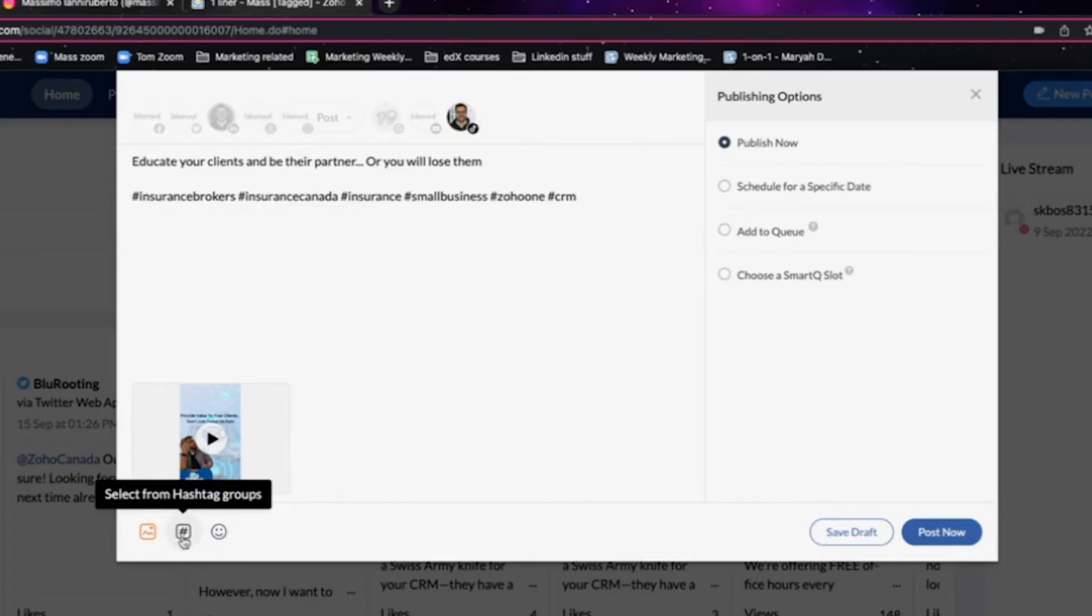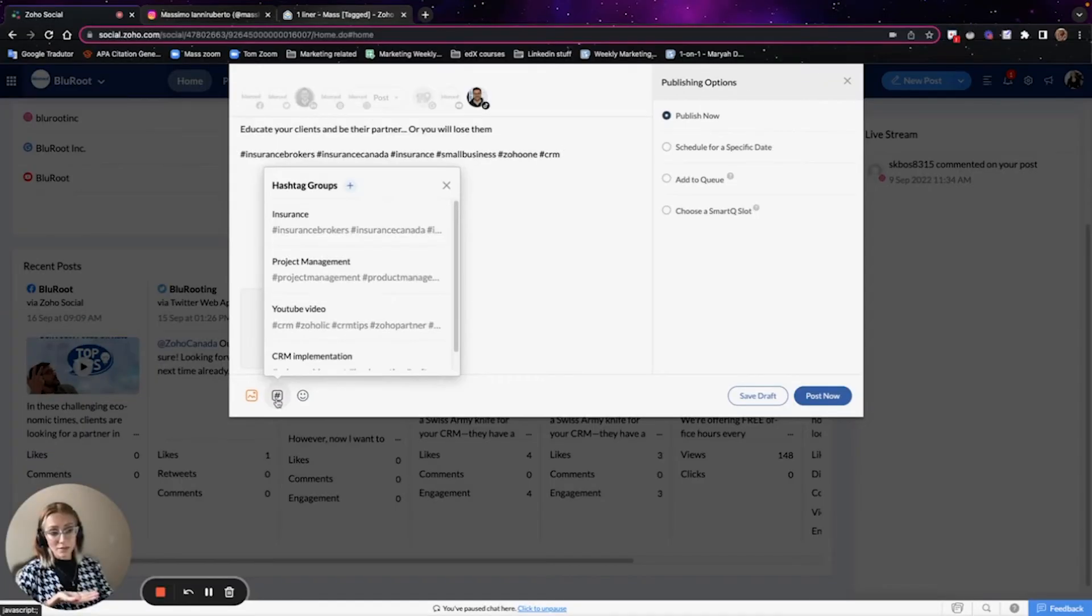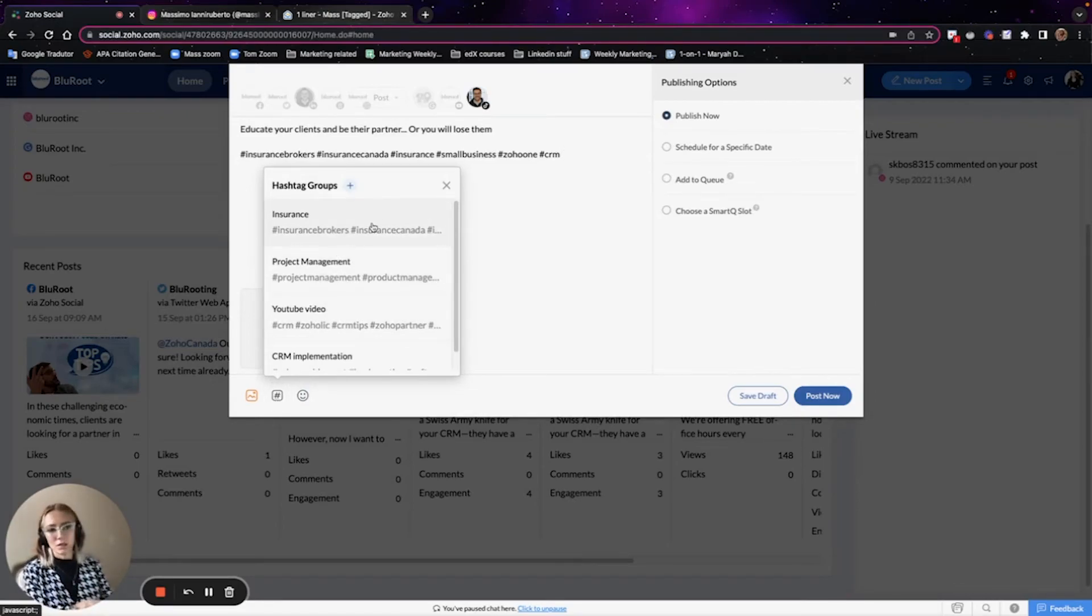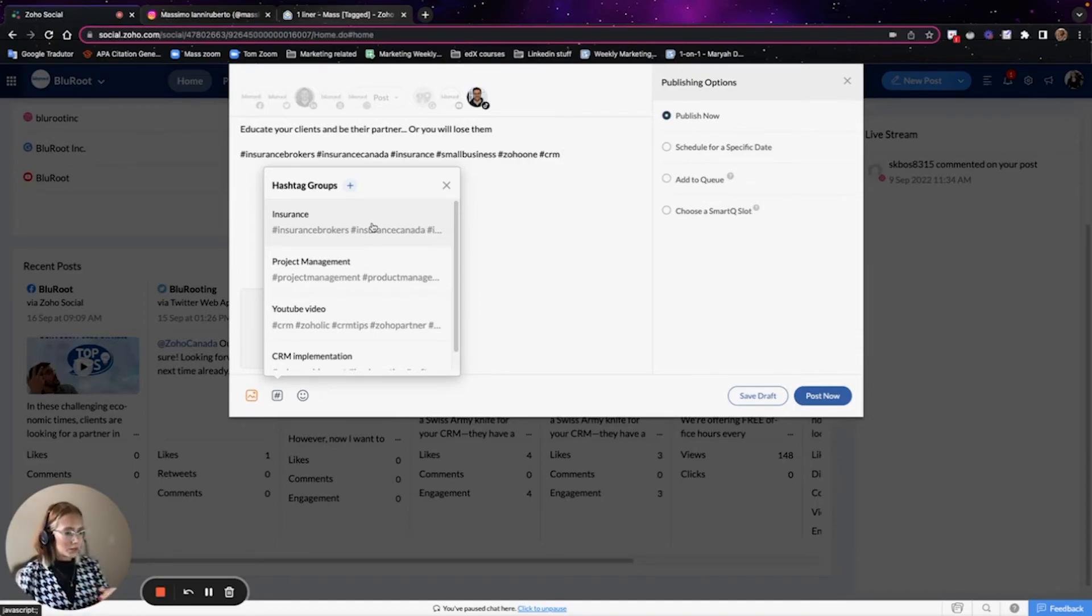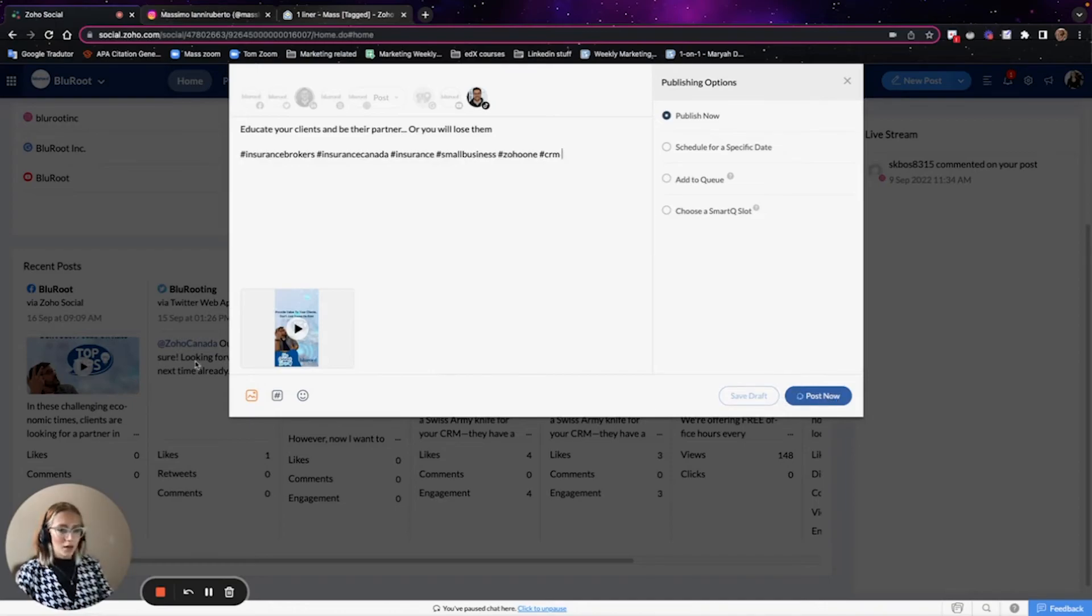A really good use for these hashtag groups is, for example, this case that we just saw in Lifetime. You can have a hashtag, for example, I have insurance and then I have insurance TikTok. That would be less hashtags than what you would put in a different channel. And then you post now. And there we go. That's how you use Zoho Social to post reels, TikTok, and YouTube shorts.